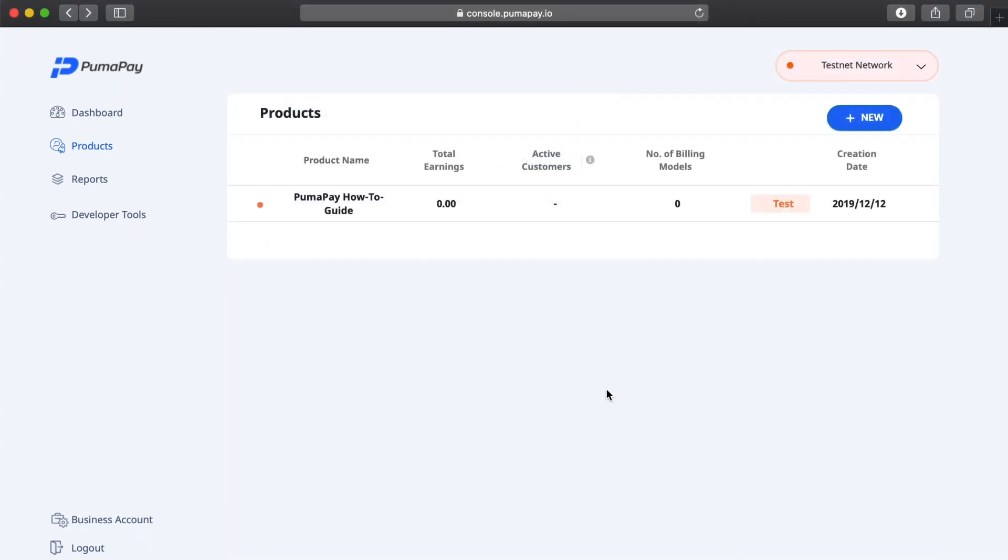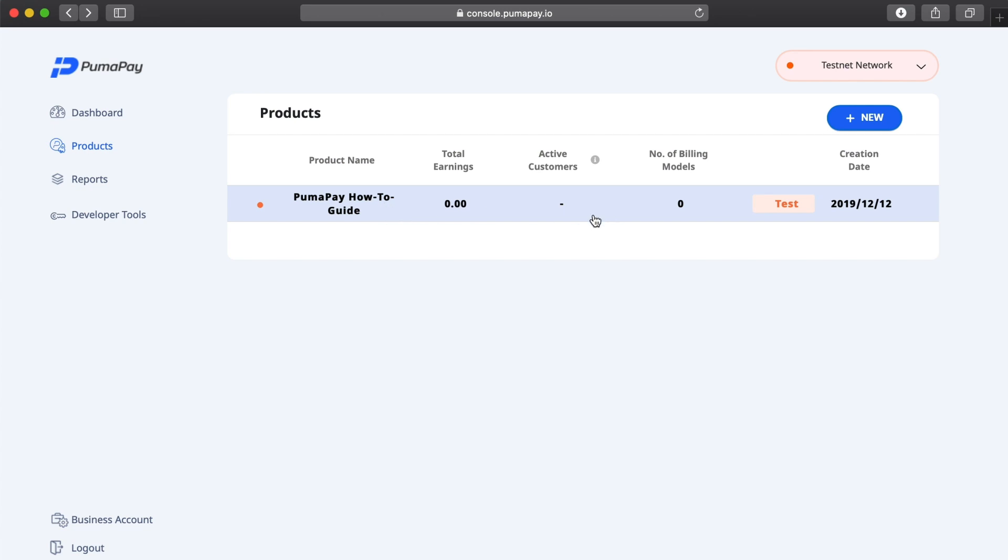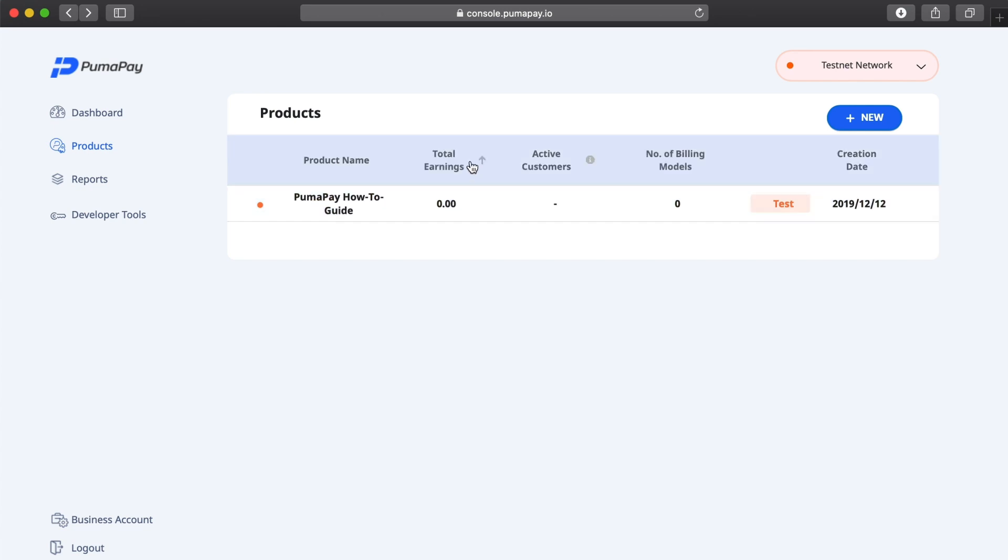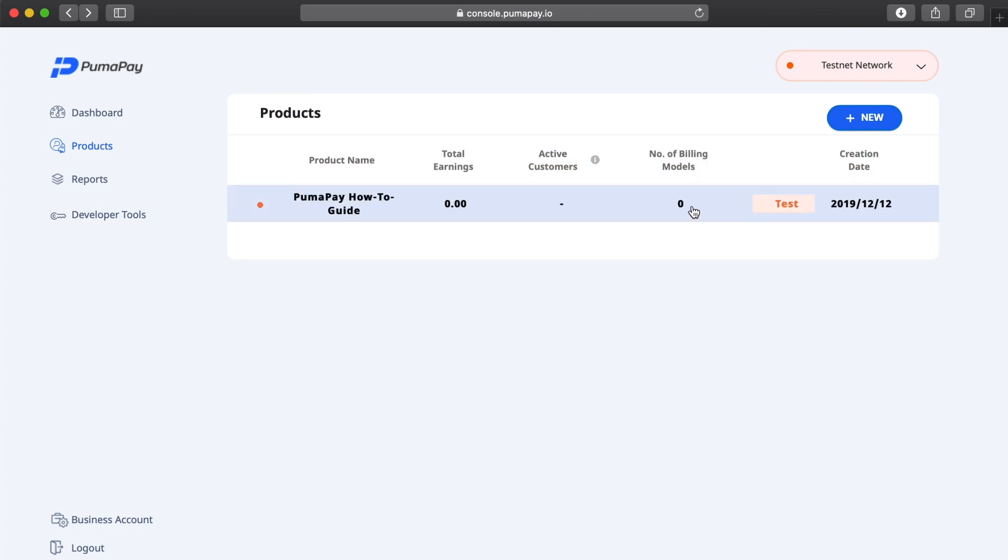I can see now my list of products, and I have my PumaPay How-To Guide as my product. I can see the total earnings, the active customers, the number of billing models, and the day it was created. I currently have no billing models for this product, so I want to change that and add a new billing model.